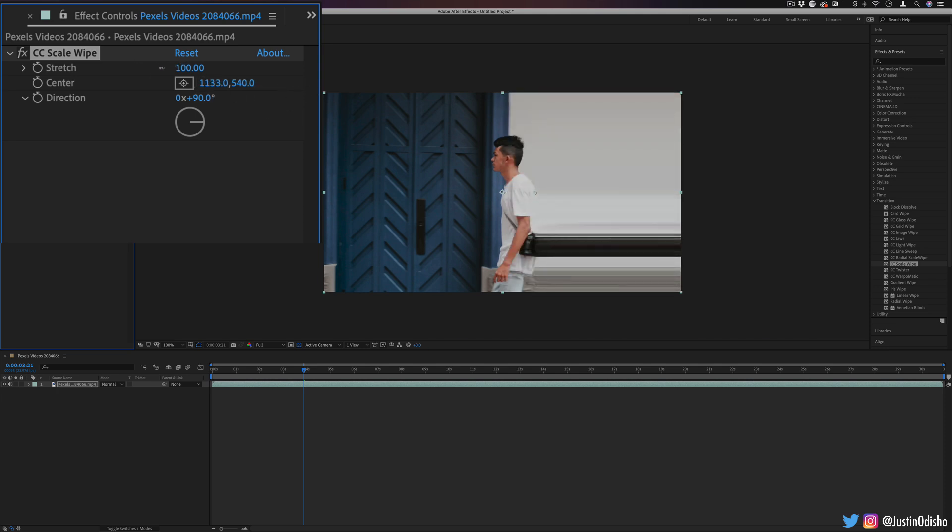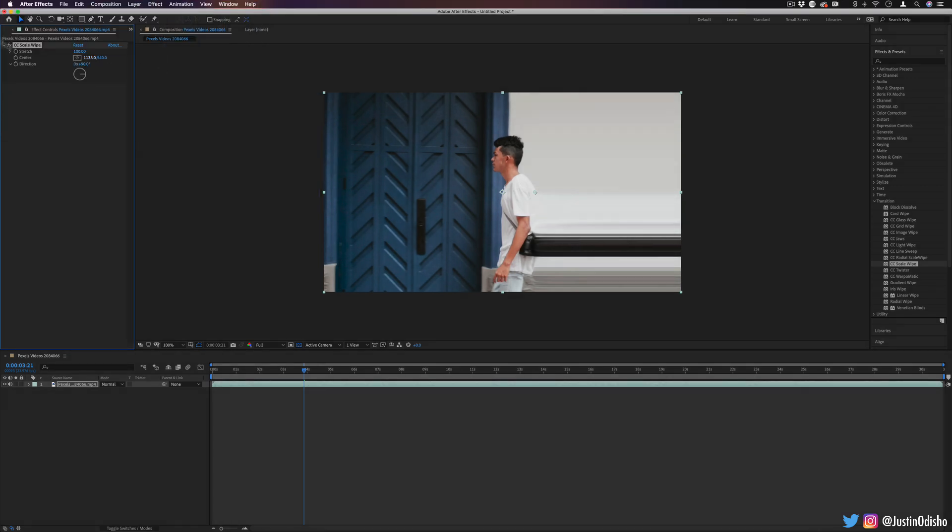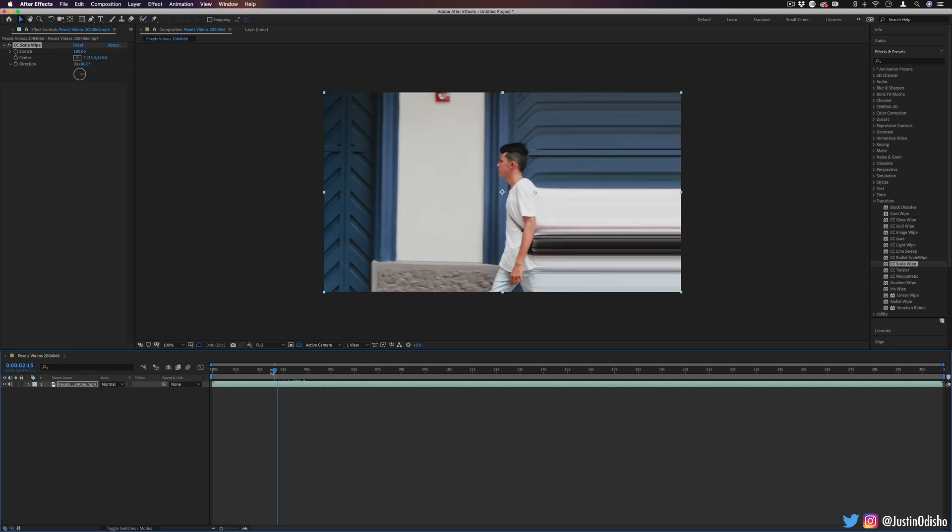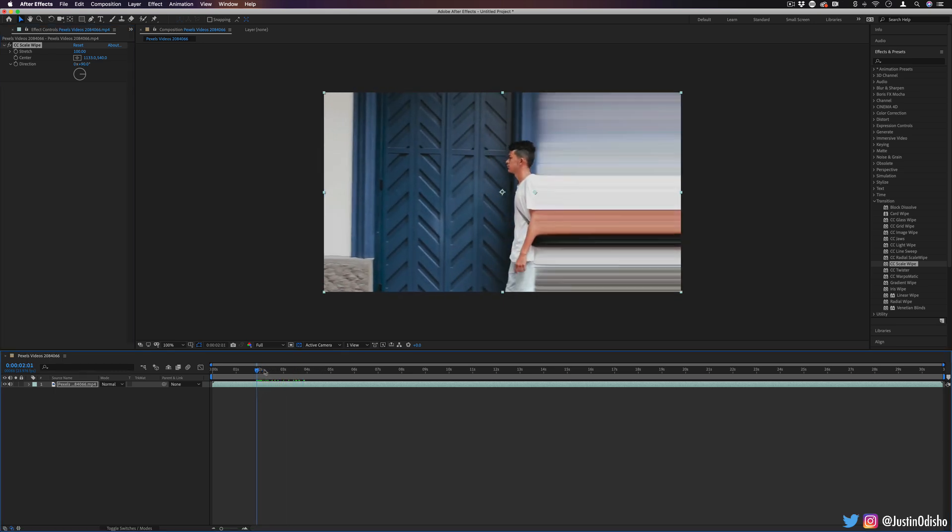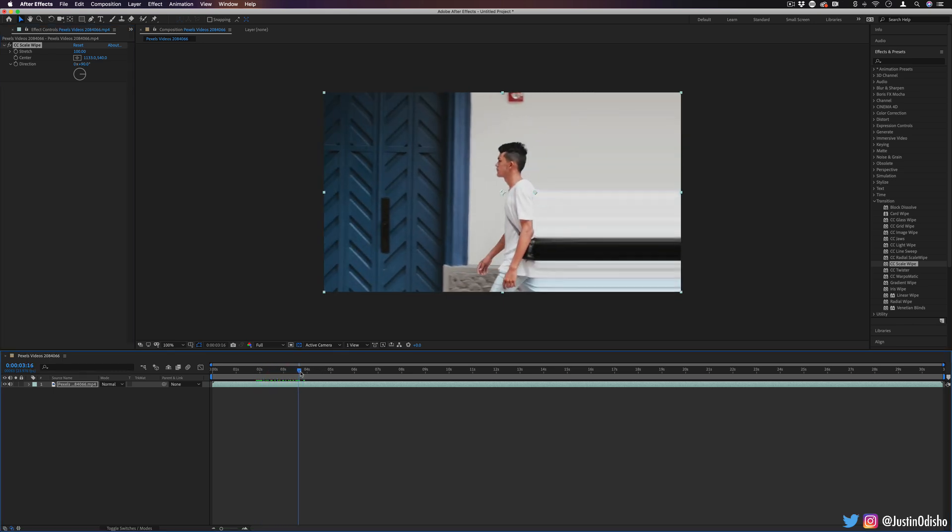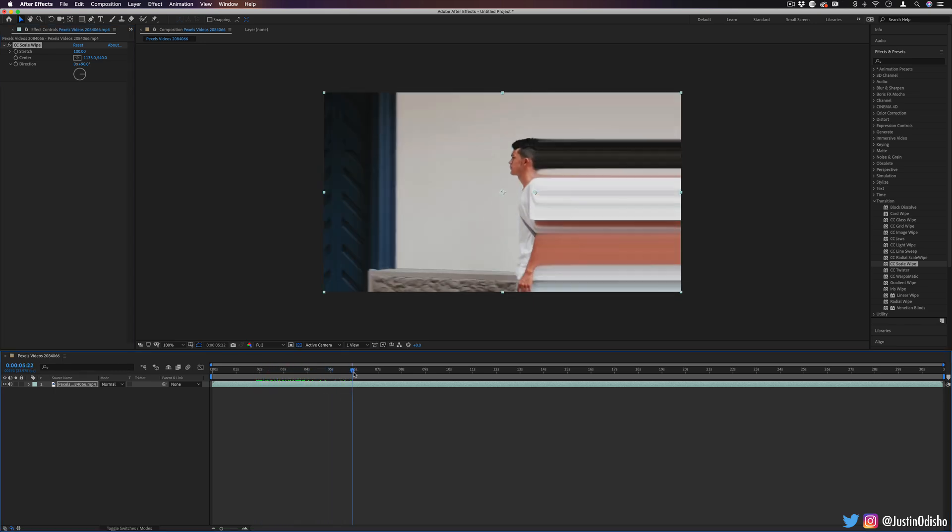And the cool part about this is you can animate it with keyframes, but you don't always necessarily need to, because the things in your video are going to be moving in and out, causing a kind of cool animation effect.